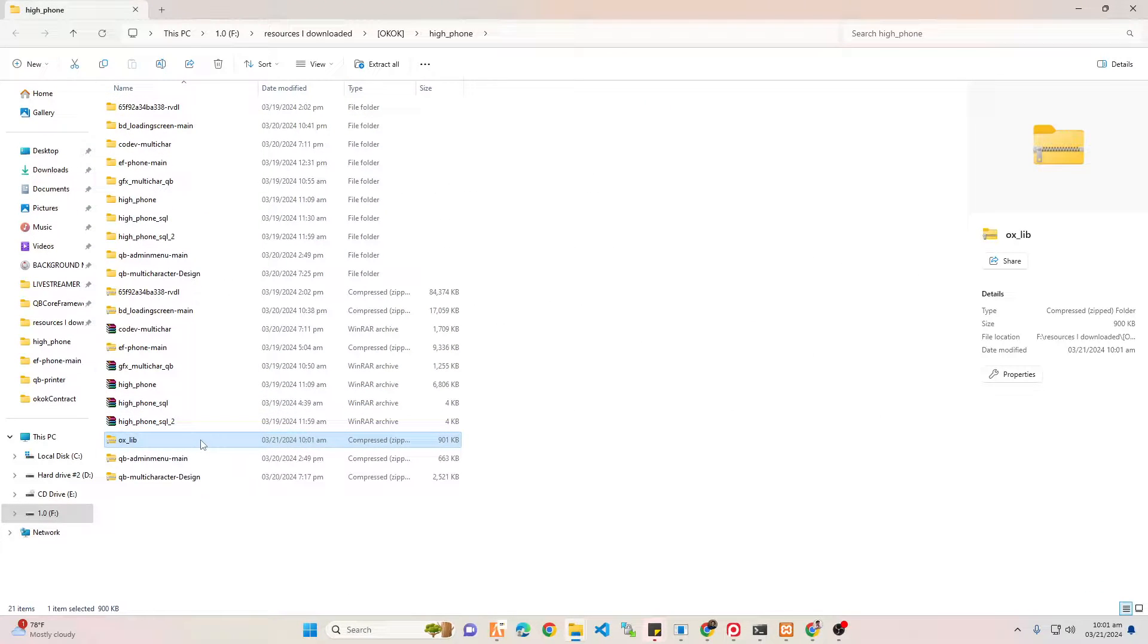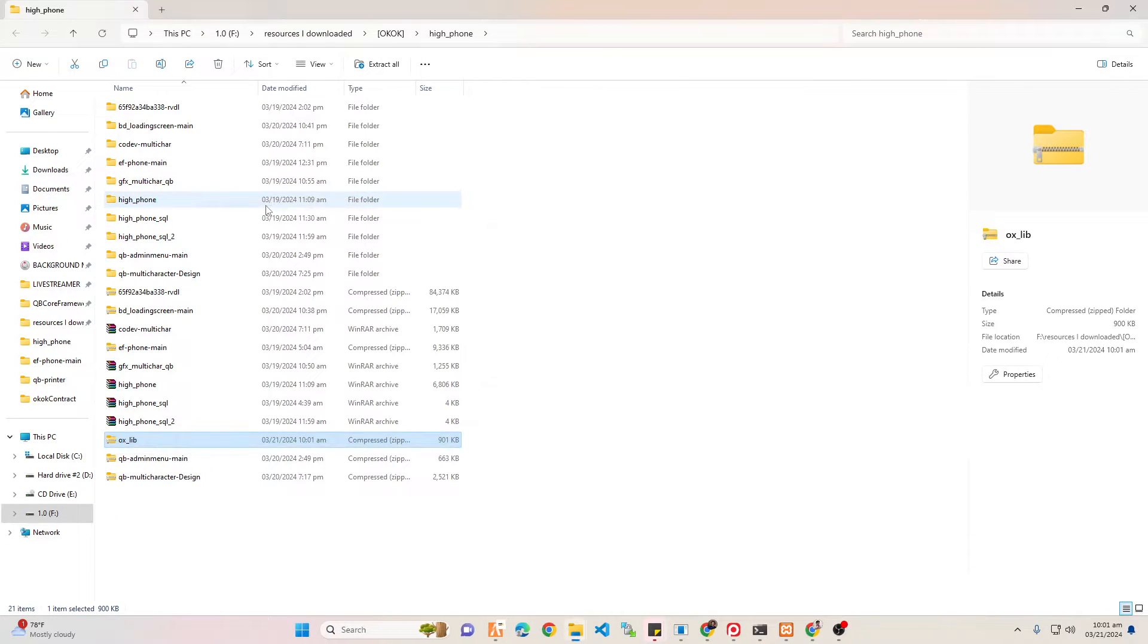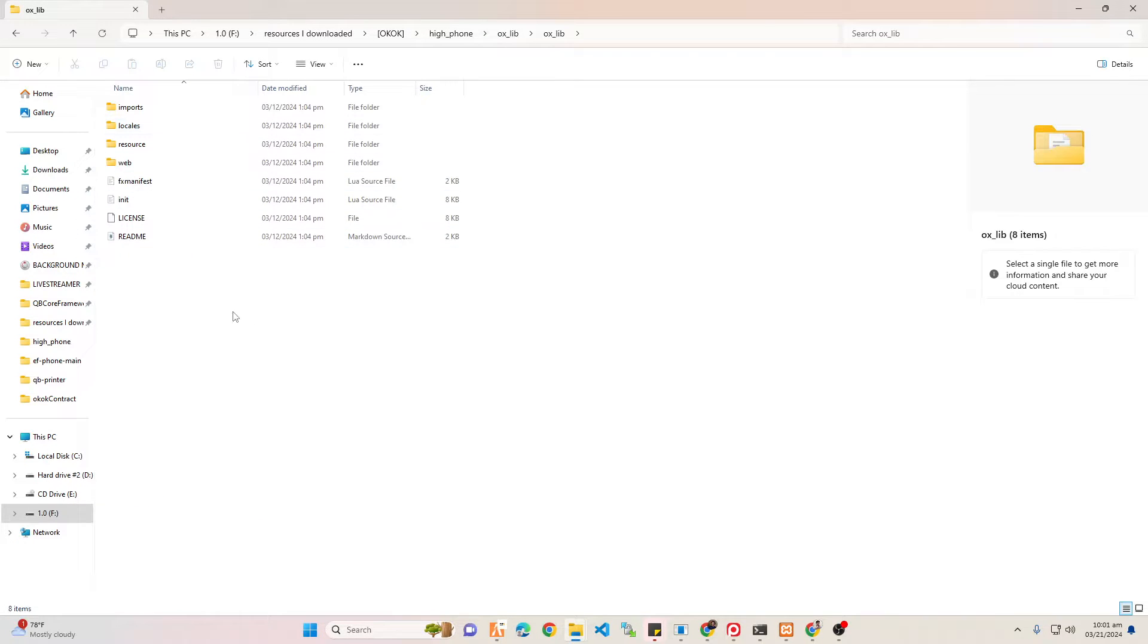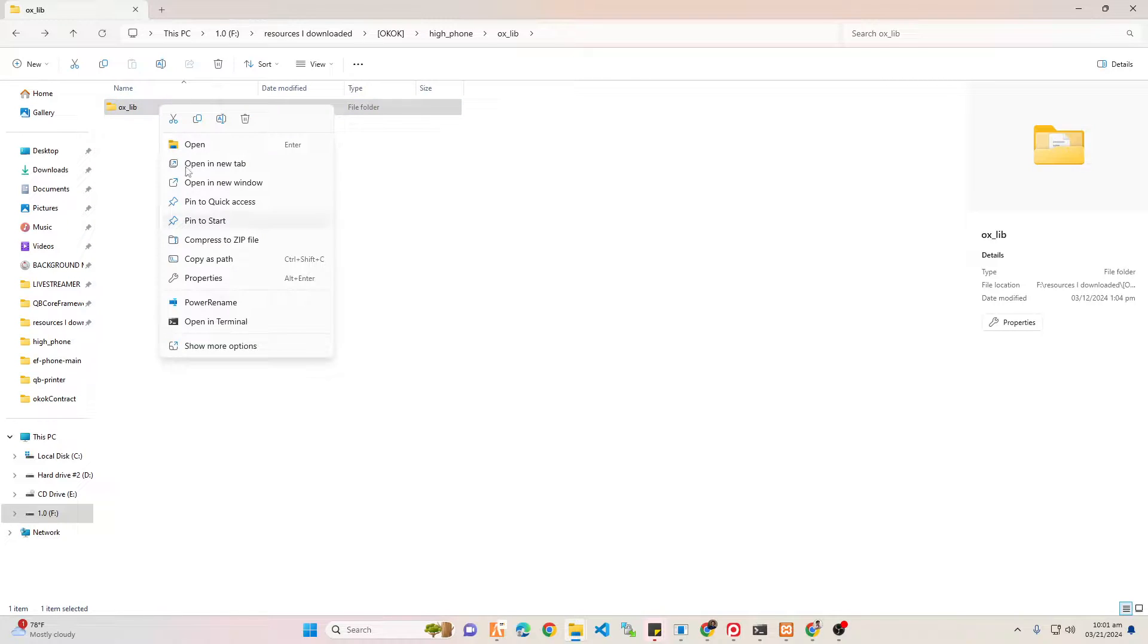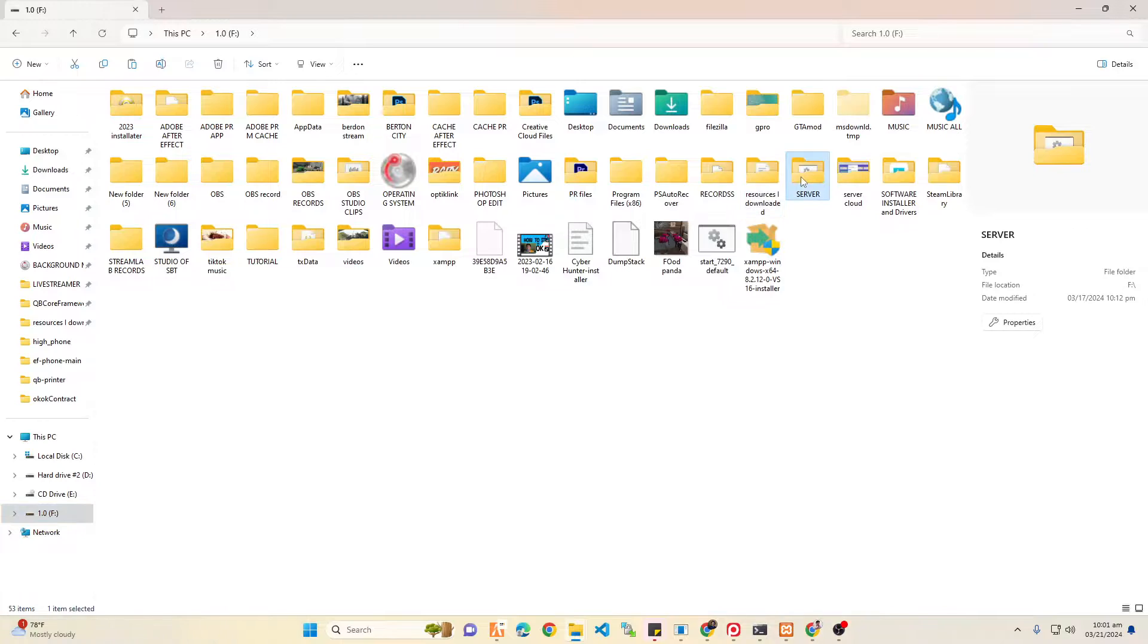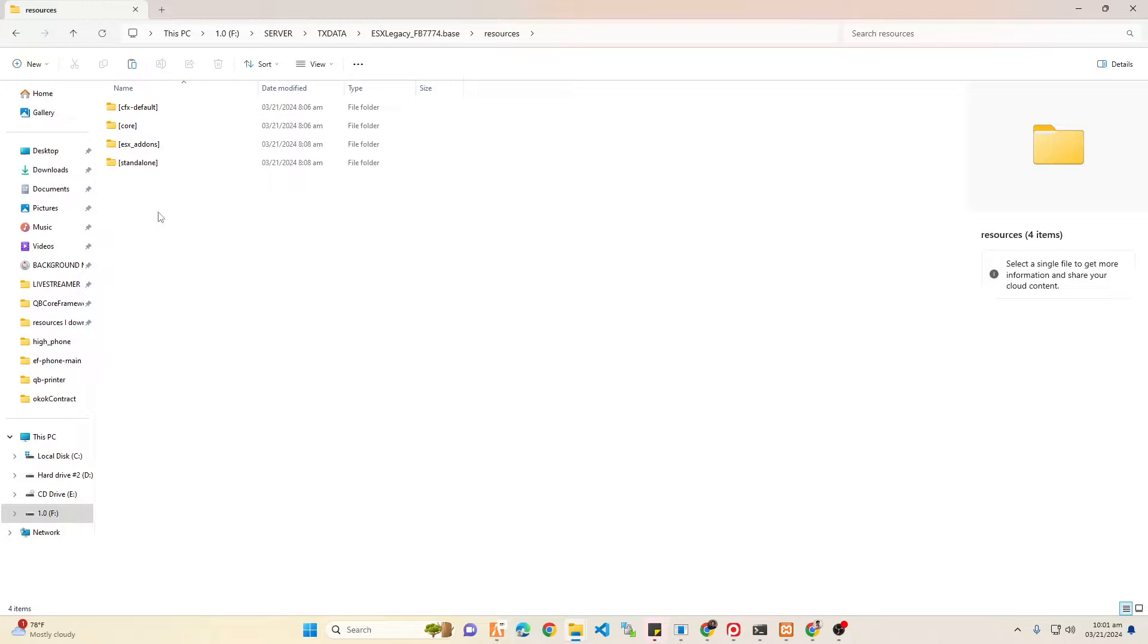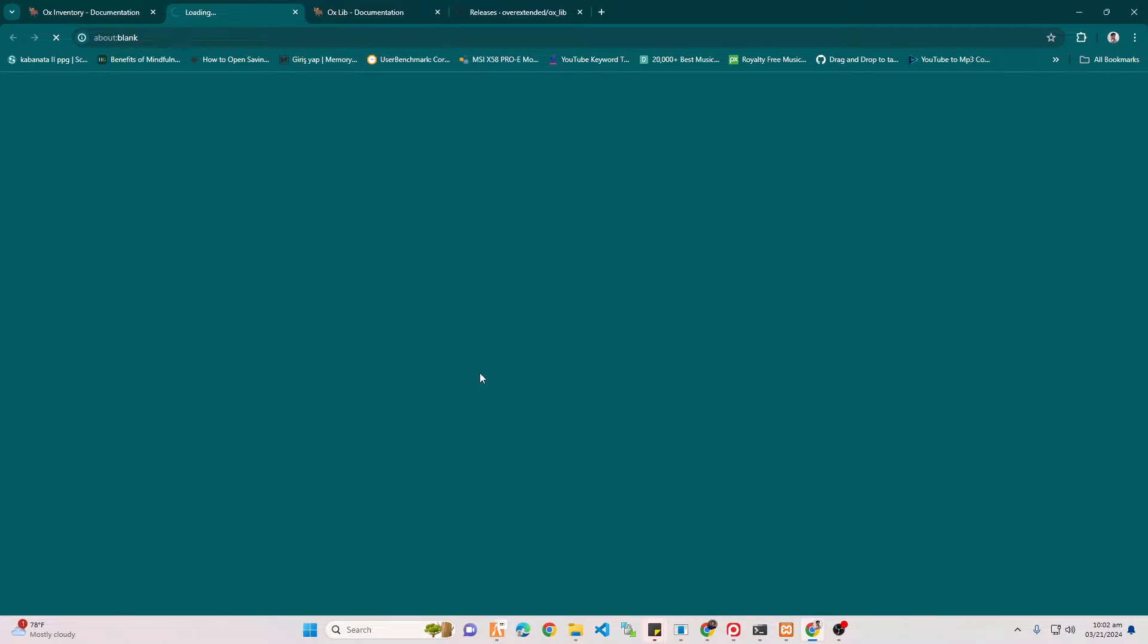Once you've downloaded it, you're going to extract it using WinRAR. If you don't have it installed yet, you have to install it. Once the file is extracted, go into it, copy the folder that was extracted earlier, and then you have to put it in your server resources. Just paste it here.